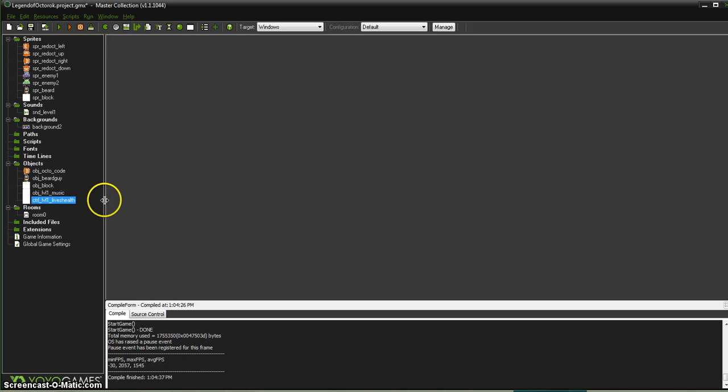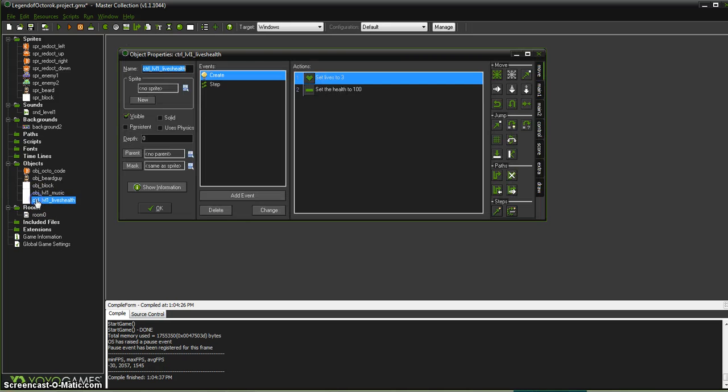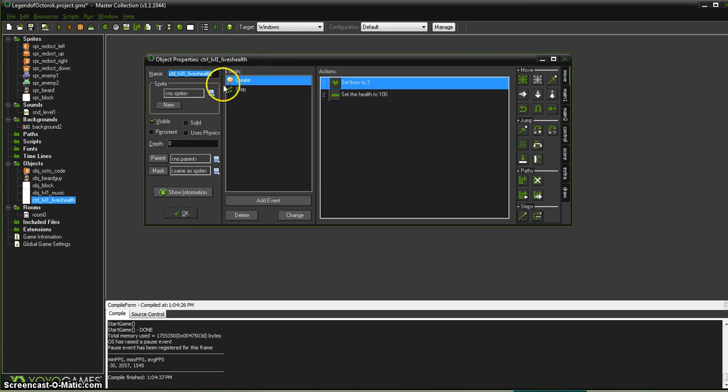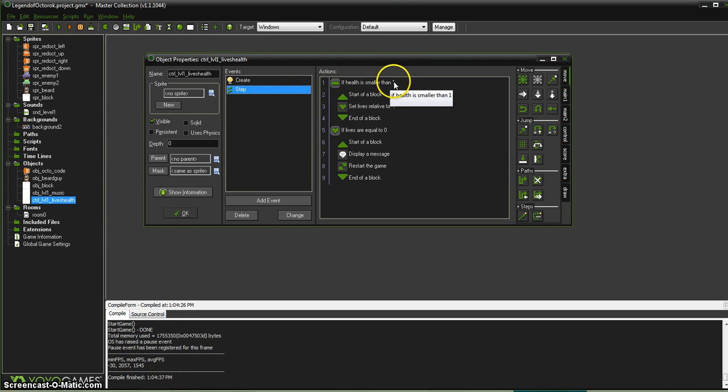Oh, and I just realized something else. It should not have told me game over when I lost one life. Do you know why that may have happened? Well, let's check it again. Every step of the way, if my health goes below 1, I lose a life.